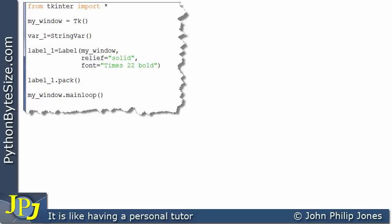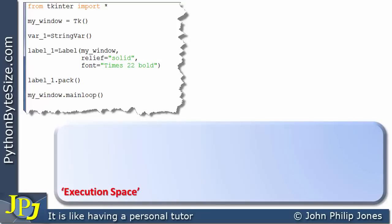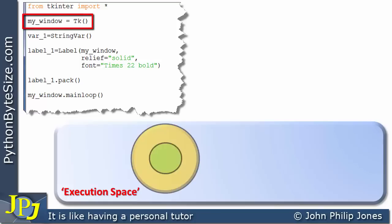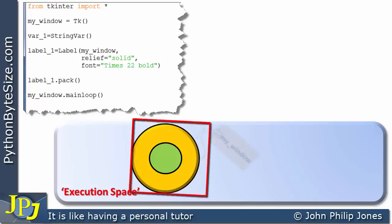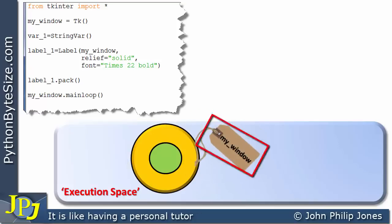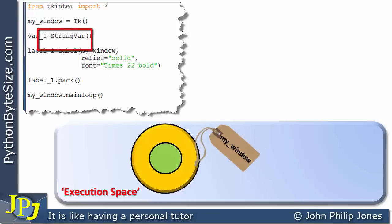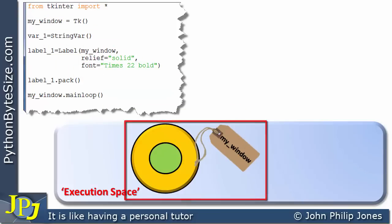From previous work on this channel, you will be aware that I like to refer to an execution space when looking at object-oriented programs, and the execution space is shown here. If we go through this program one line at a time and look at what it does to the execution space — starting with this line — it will produce an instance of a window, and that will be labeled my_window, because this label name appears here in the code.